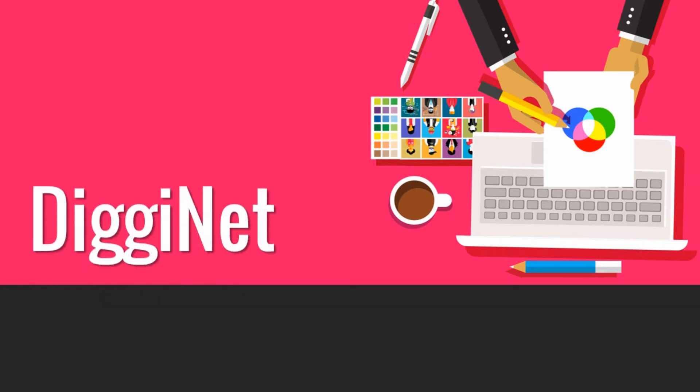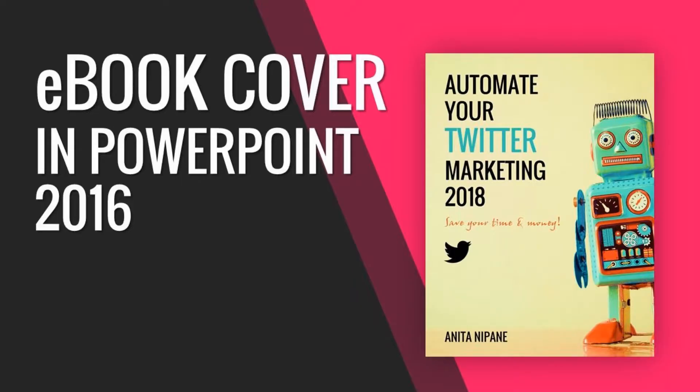Hello, it's Anita from digginet.com and welcome to my YouTube channel. In this video I'm going to show you how to create a professionally looking ebook cover in PowerPoint.